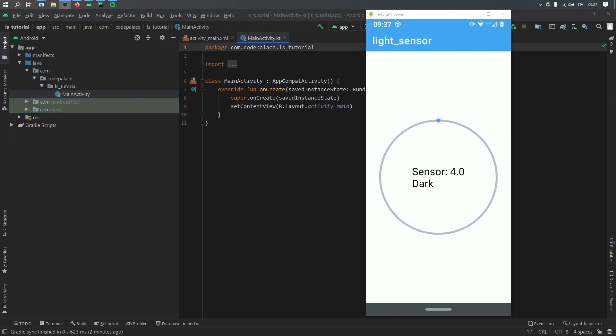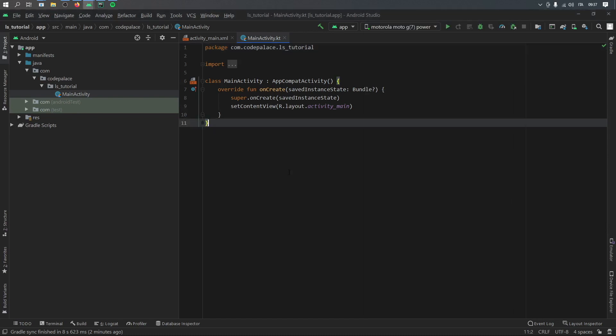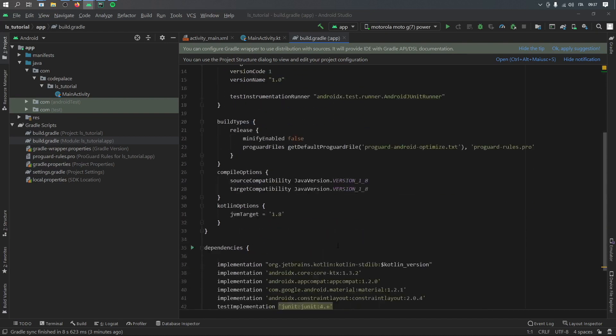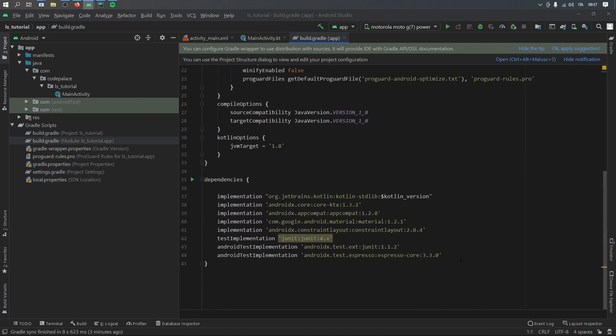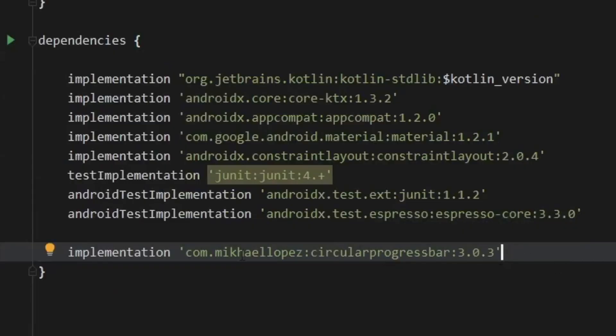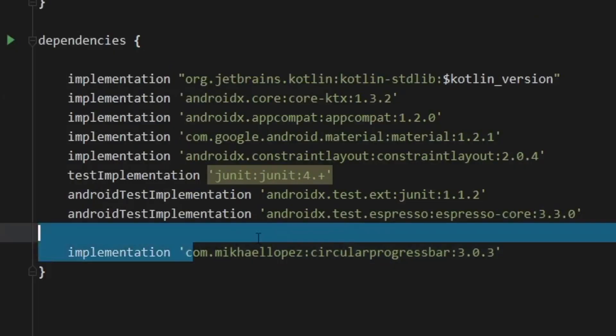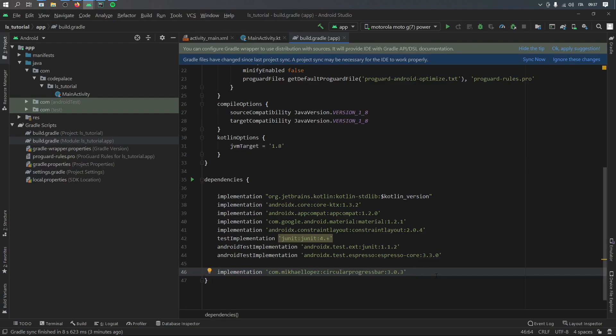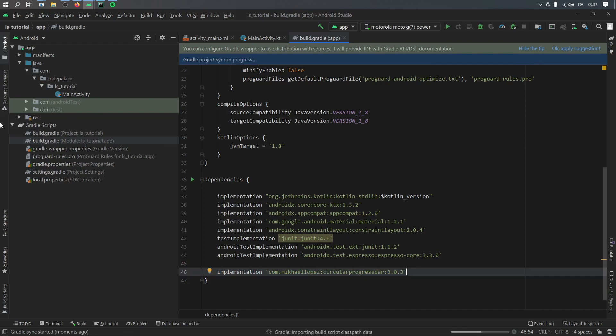So let's get started immediately by first going to our Gradle Scripts folder and clicking on build.gradle. I'm going to go down to the dependency section and I'm going to insert this implementation for the circular progress bar. And again, you can find that in the description below. But after you put that, just go ahead and click on sync now.